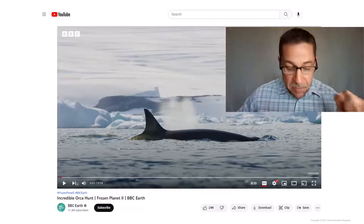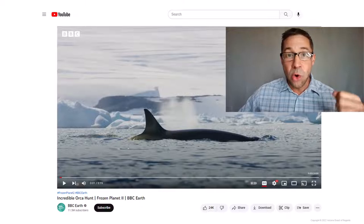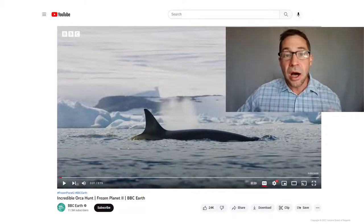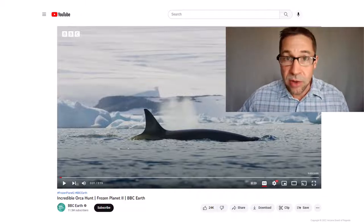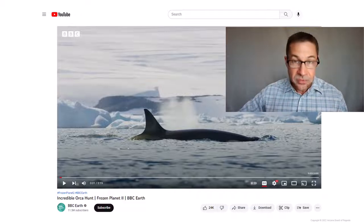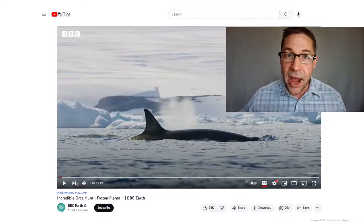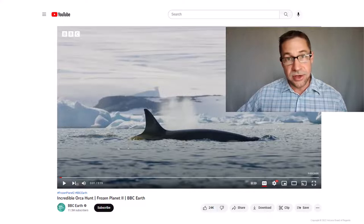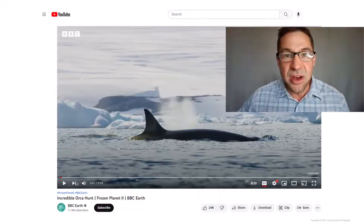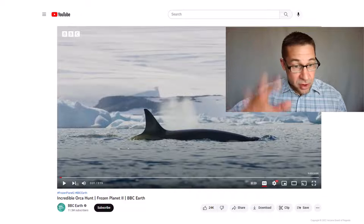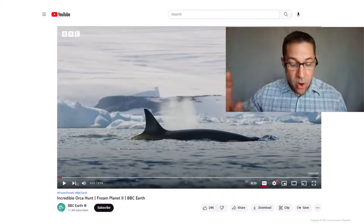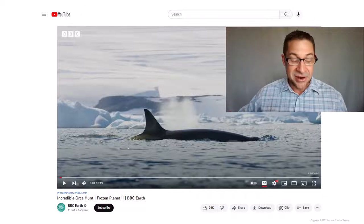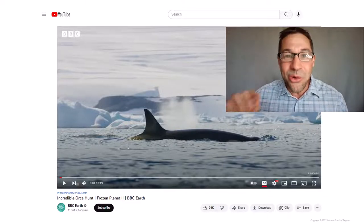For example, some chimpanzee populations fashion sticks to fish for termites, whereas other troops don't know how to do this. However, the best example of animal culture is pod-specific hunting strategies employed by orcas or killer whales. Those old grandmother matriarchs that live long beyond their reproductive years are very wise and skilled. This footage is going to blow your mind — please take three minutes and watch it now.